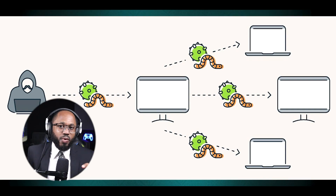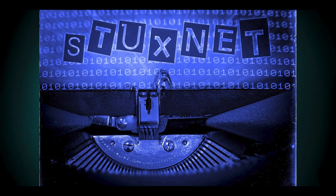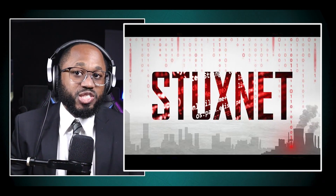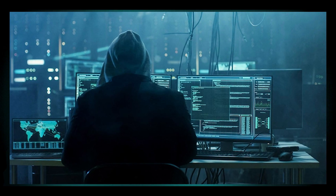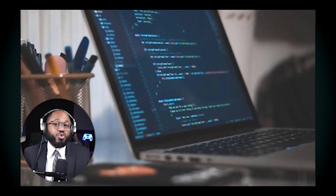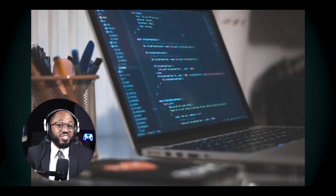Stuxnet is a notable malware written in C, reportedly developed as a joint effort by the United States and Israel, though neither country has officially claimed responsibility. Its primary target was Iran's nuclear program, specifically the uranium enrichment facility in Natanz. Stuxnet exploited four zero-day vulnerabilities in Windows systems — an unusually high number for a single piece of malware. It targeted Siemens Step 7 software used to program programmable logic controllers (PLCs) that automate industrial processes. The worm was designed to spread via USB drives, allowing it to infect air-gapped systems not connected to the internet.